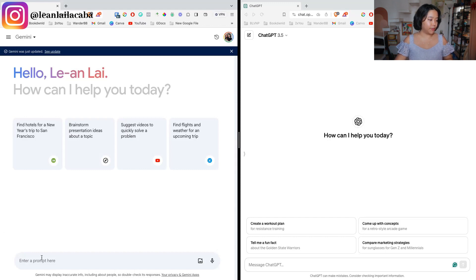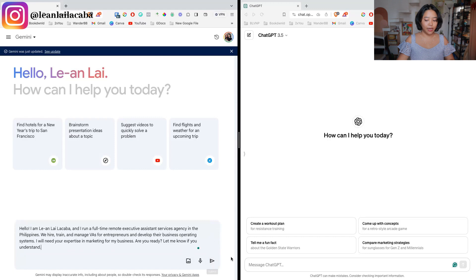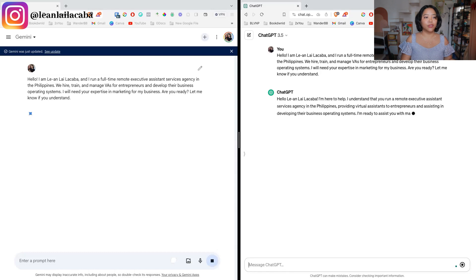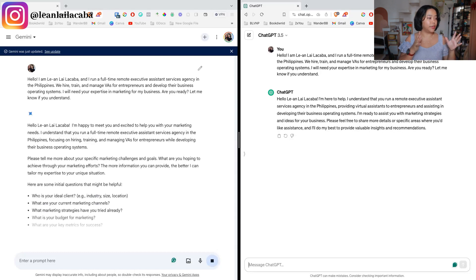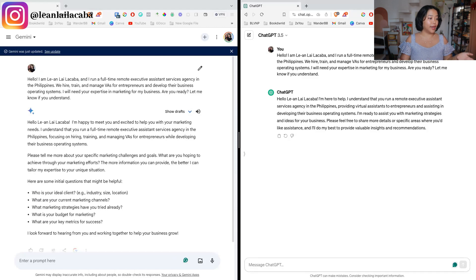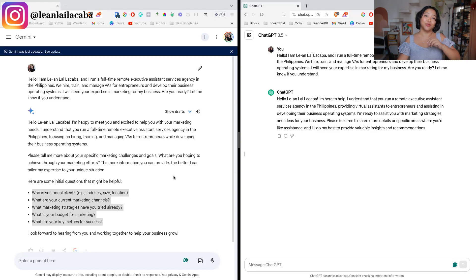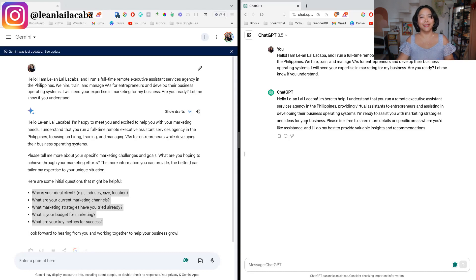Here we'll use a very basic prompt that I've used a lot, which is basically 'Hi, I'm Leanne,' describing who I am and what I do — I run a full-time remote executive assistant agency, hire and train VAs, and so forth. I'm giving it that context of who I am. On Gemini, I like that it asked follow-up questions: who is your ideal client, what are your current marketing channels, what strategies have you tried, what is your budget, and what are key metrics for success. Versus ChatGPT, which will just assume and won't ask more questions.